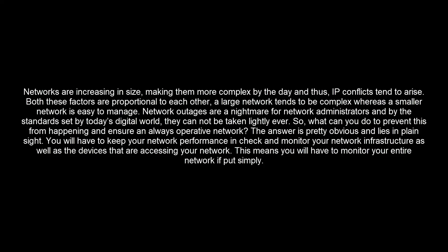Networks are increasing in size, making them more complex by the day and thus IP conflicts tend to arise. Both these factors are proportional to each other. A large network tends to be complex whereas a smaller network is easy to manage.